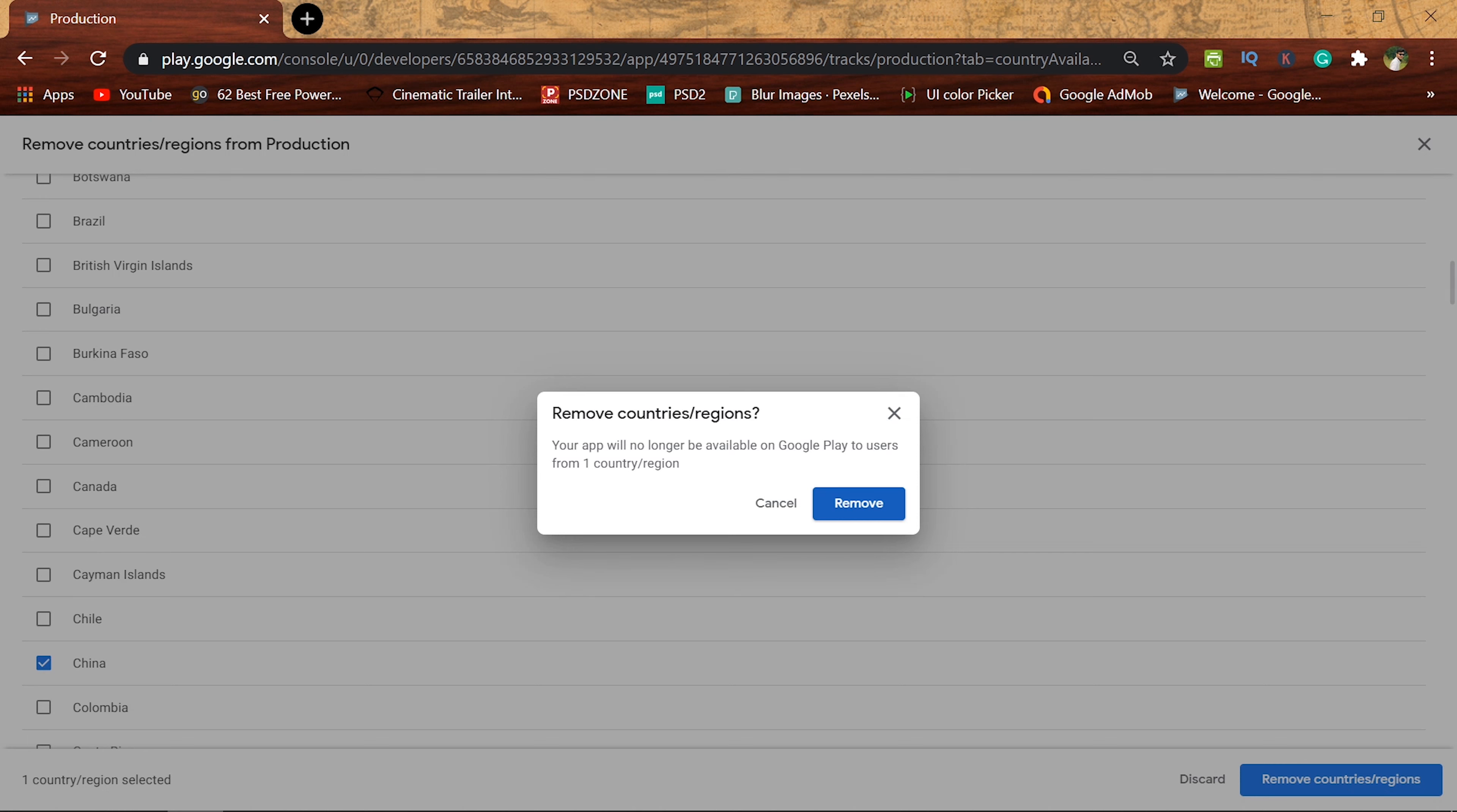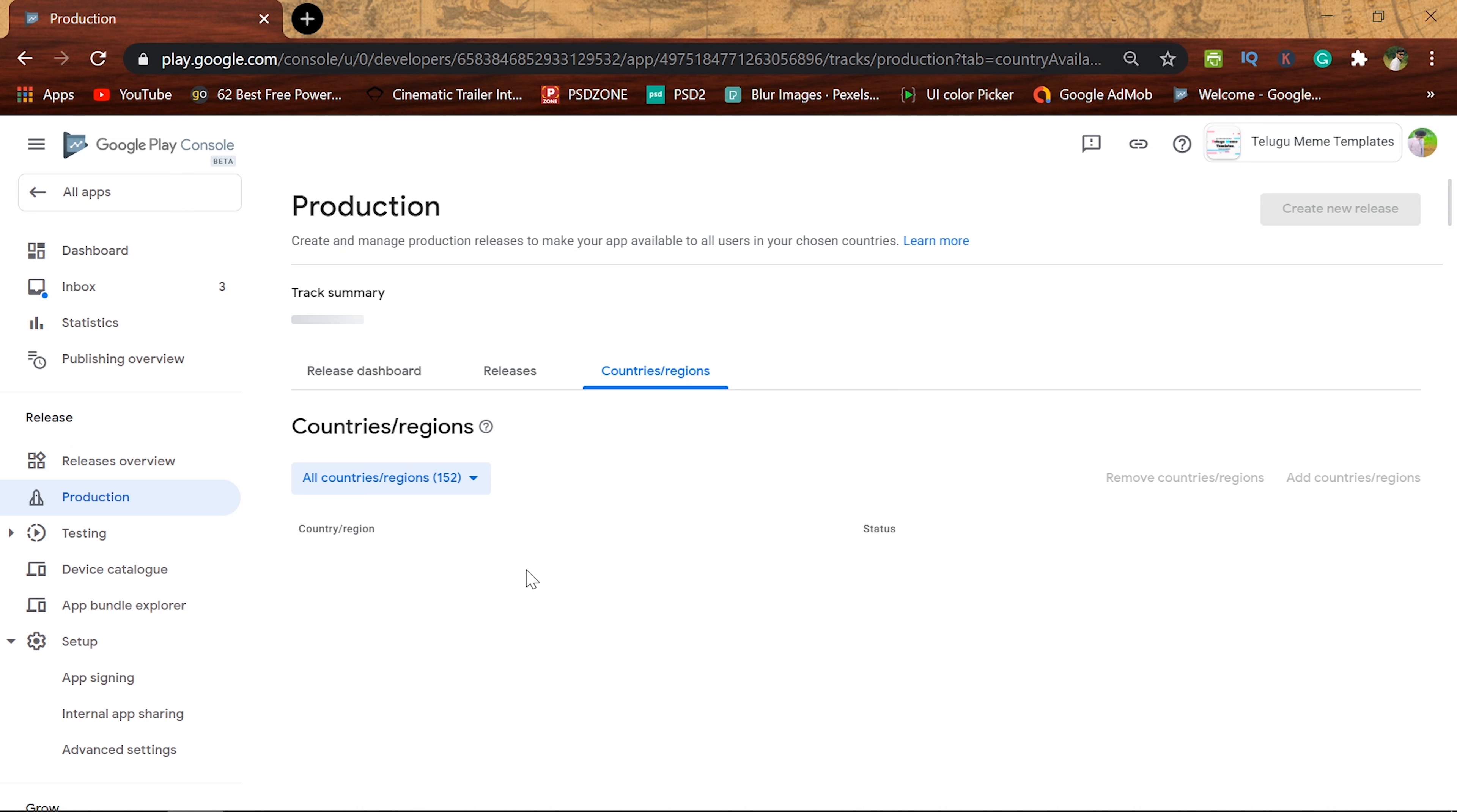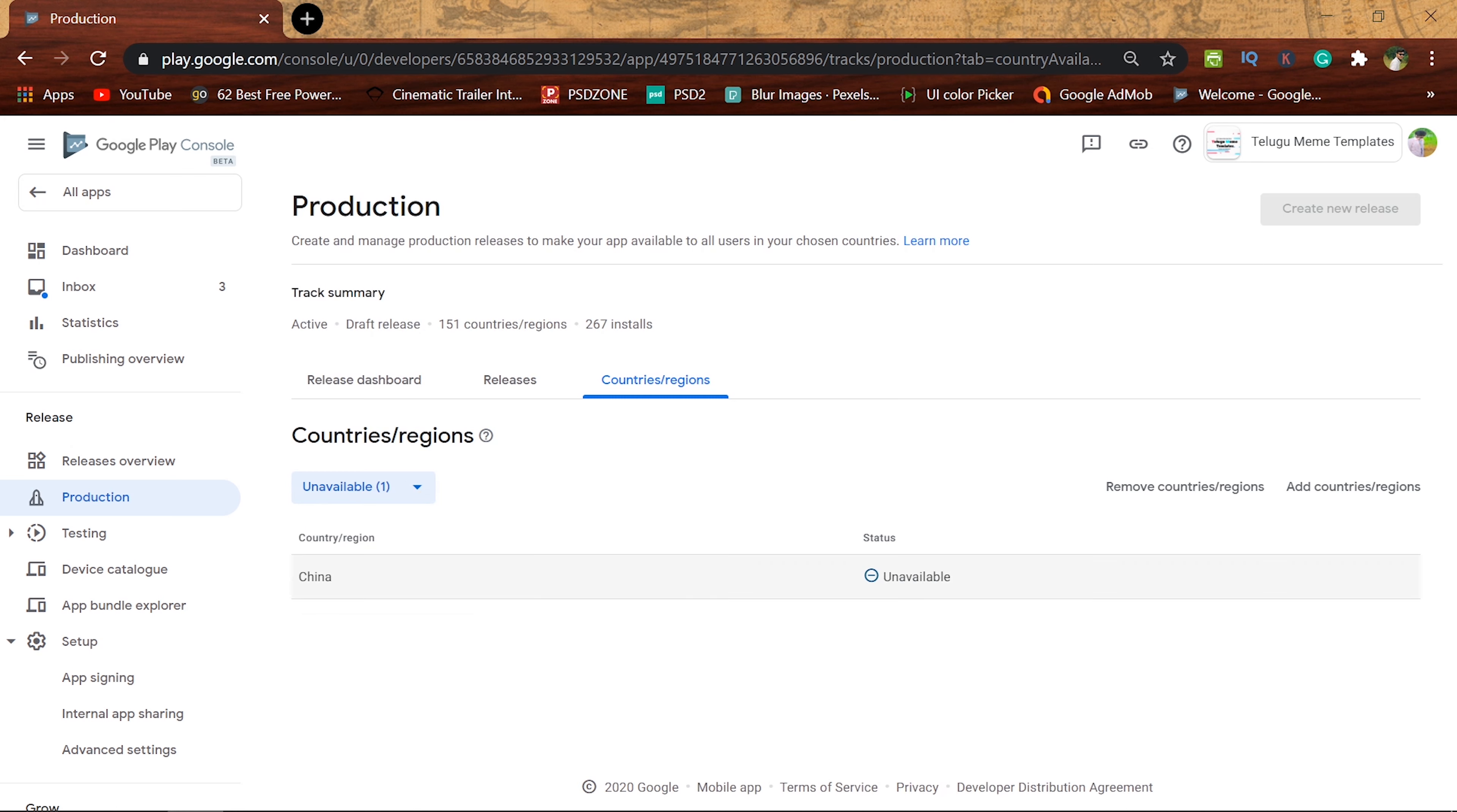You can click on this app to confirm the confirmation. If you click on remove country, you can click on that country. Next, you can check the unavailable list.